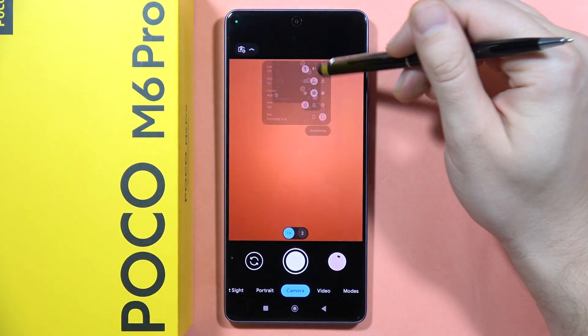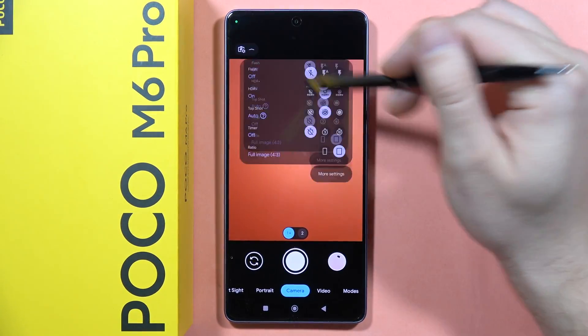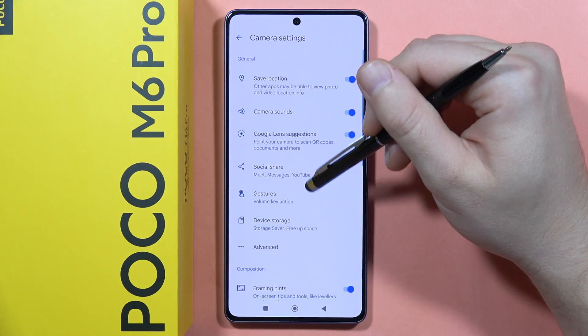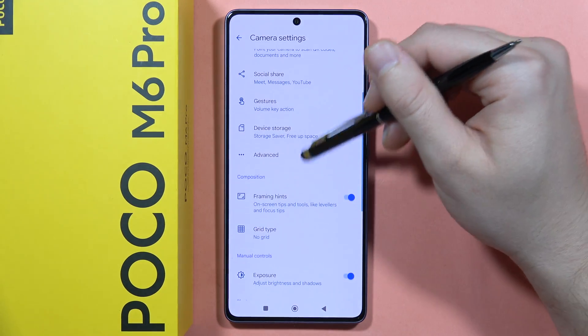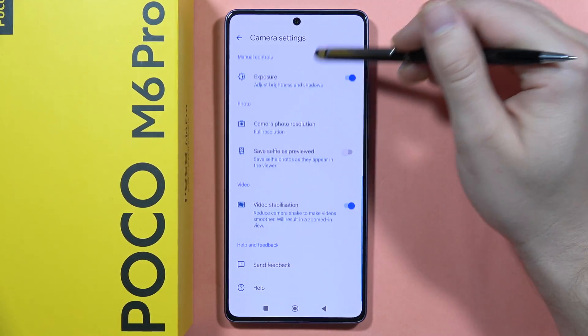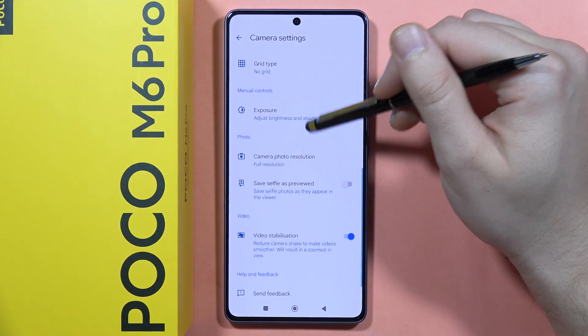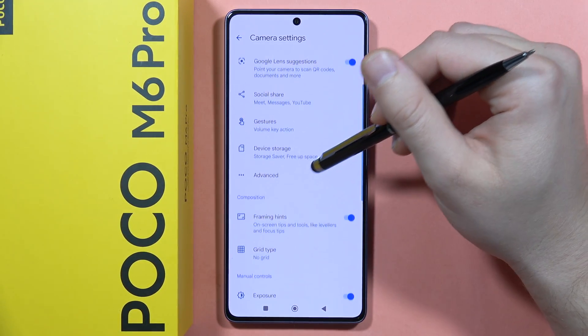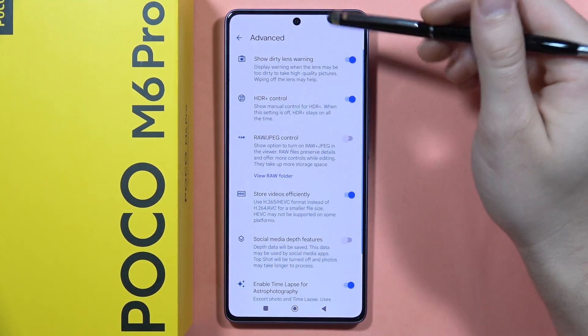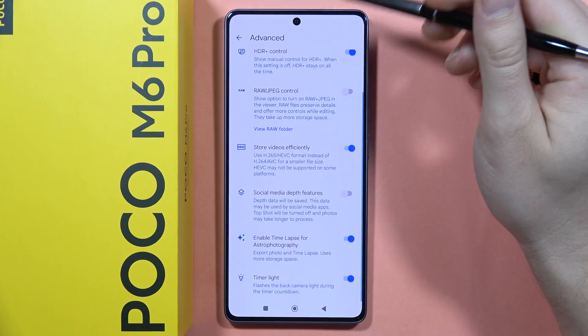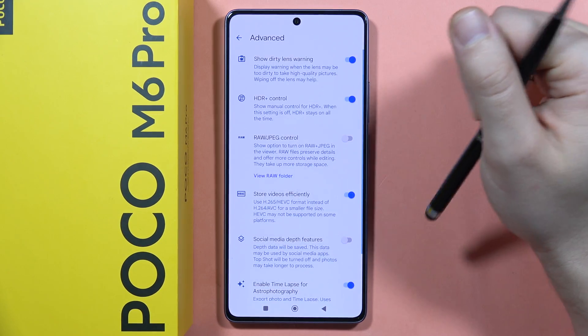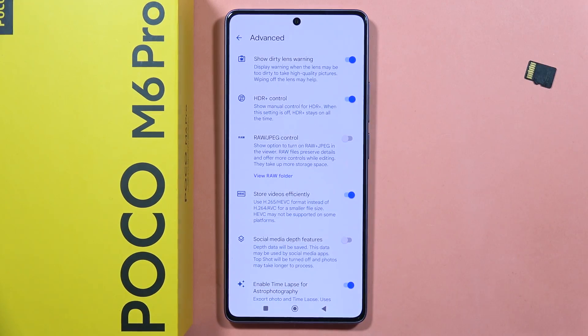From here we can also access all the settings and set it up to your own preferences. Please subscribe to my channel and see you in the next one — stay tuned!